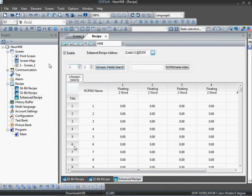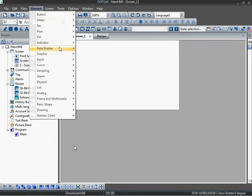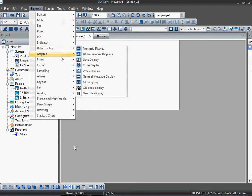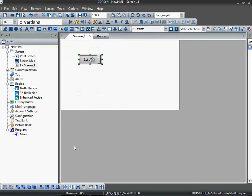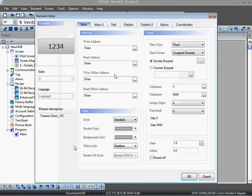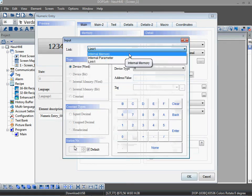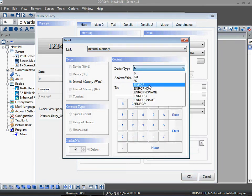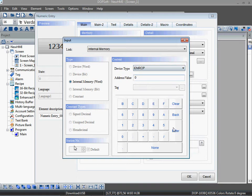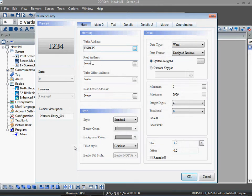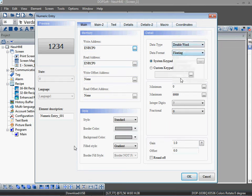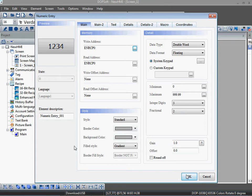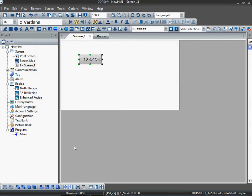Okay, now let's start. Go to element, take one numeric input. Okay, just give the address. Here you have to select the address as Enhance Recipe 0 — go to internal memory, enhance recipe. Remember this: the first address would be 0. Copy that and enter the same address in read address. We want floating, so change the word to floating. I will define the format as 999 maximum value, integer digit 3 and fractional digit 2. Okay, let's finish this.